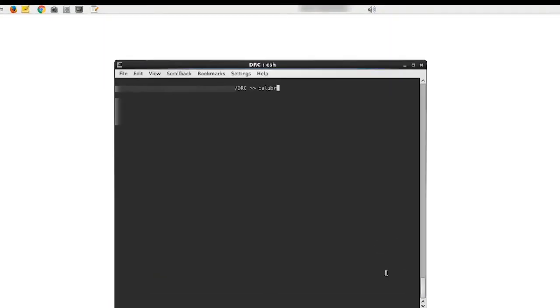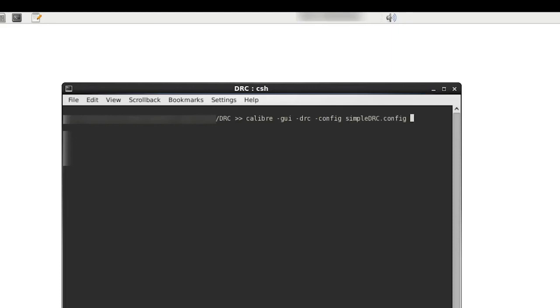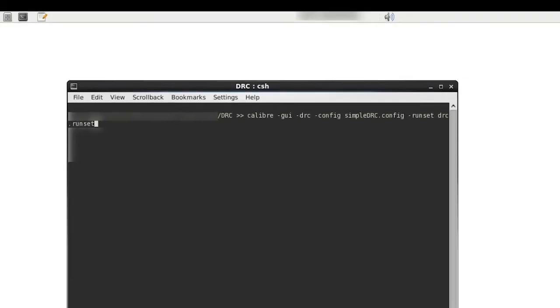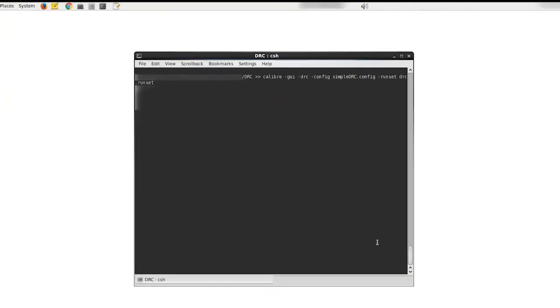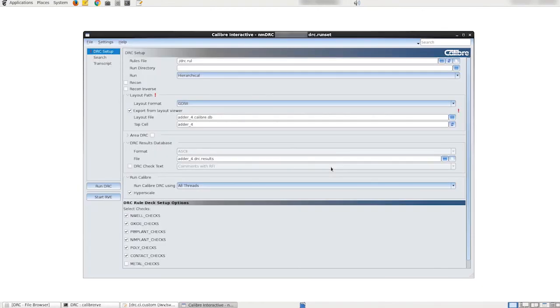We can now load the configuration file along with our run set file by invoking caliber-gui-drc-config and our configuration file simple drc.config and finally specifying the run set file. New caliber interactive will now be loaded with our created configuration file.